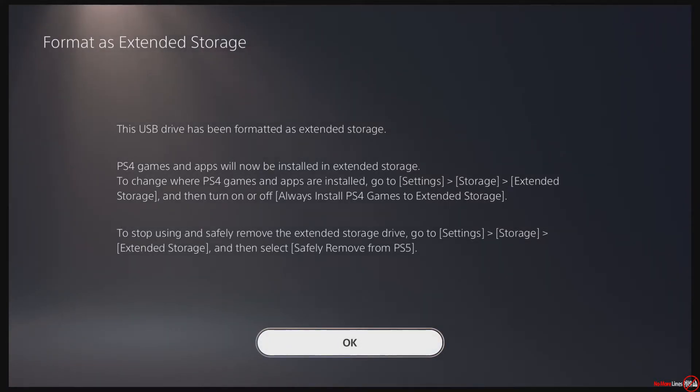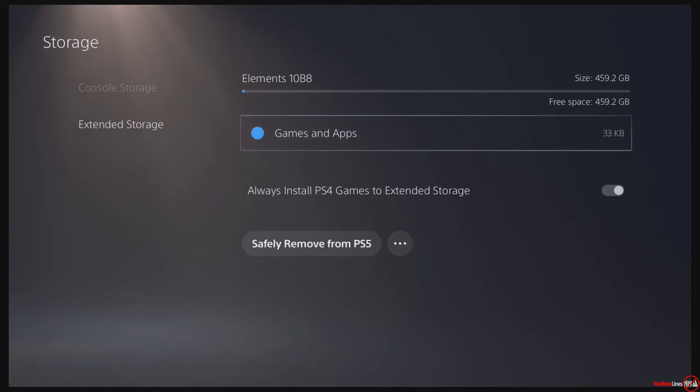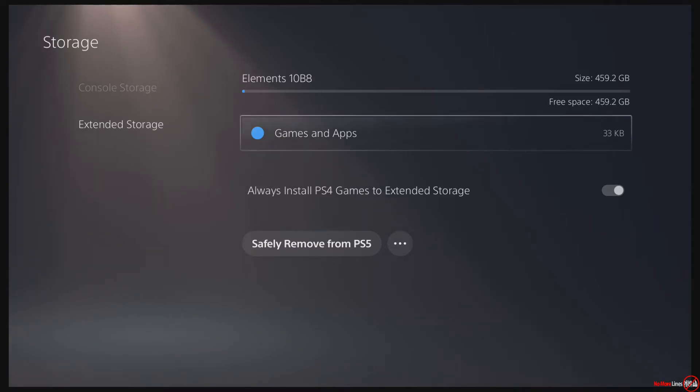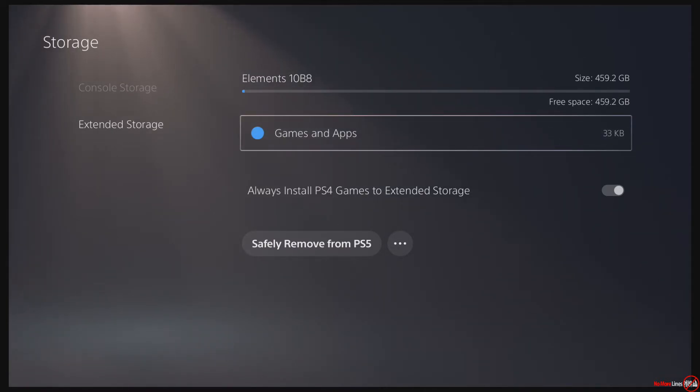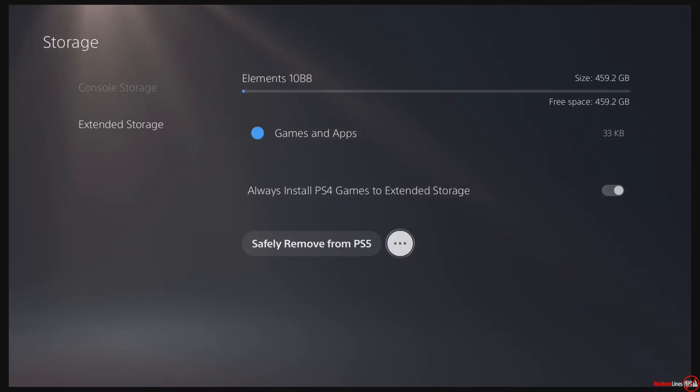You see here I lost a little bit of storage - it was 500 gigs, it formatted to 460, so about 40 gigs are just for the formatting and how everything works. You see here that it has Always Install PS4 Games to Extended Storage selected, and you see here that